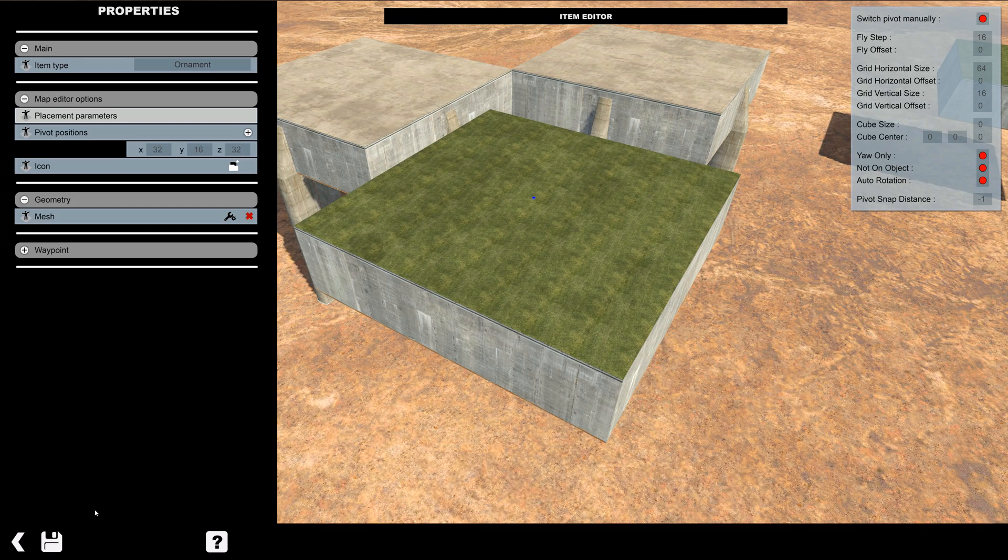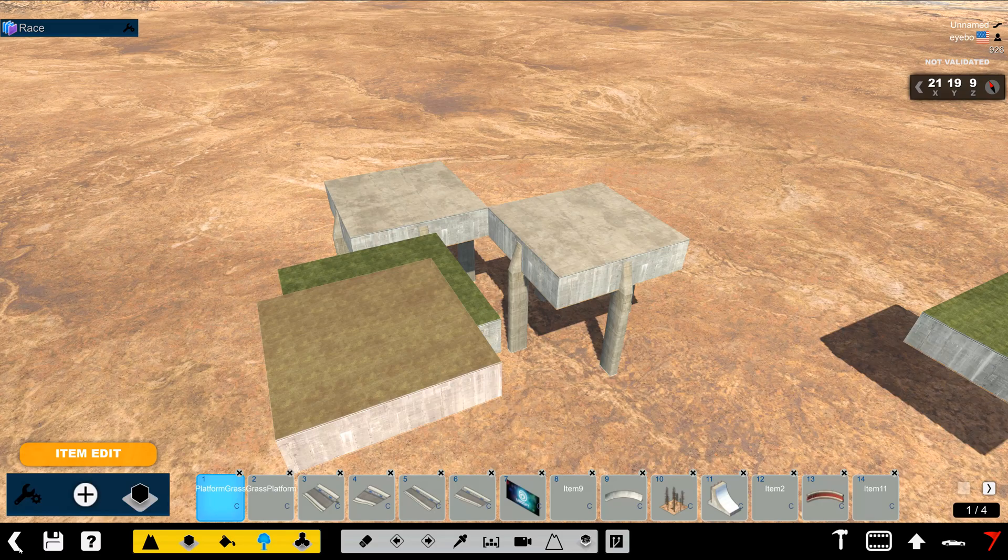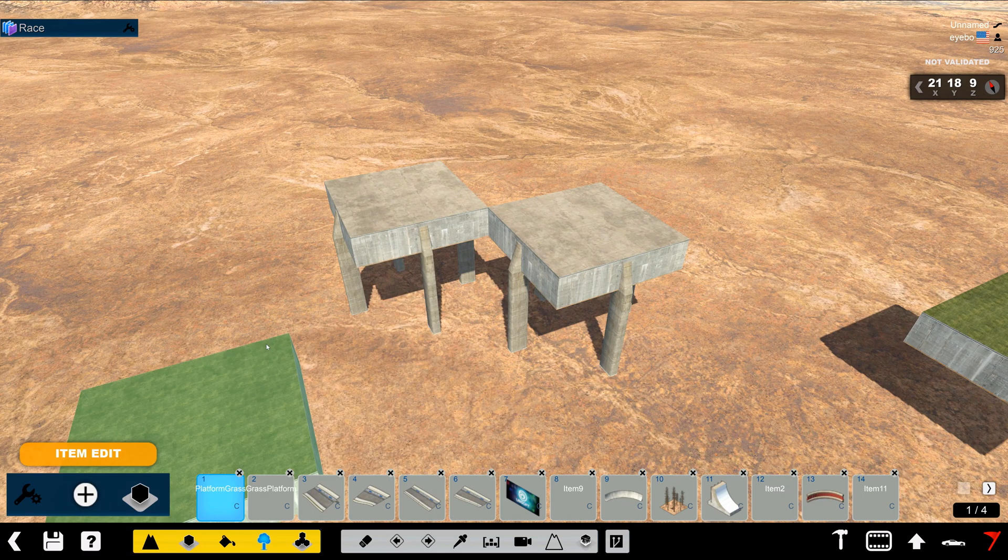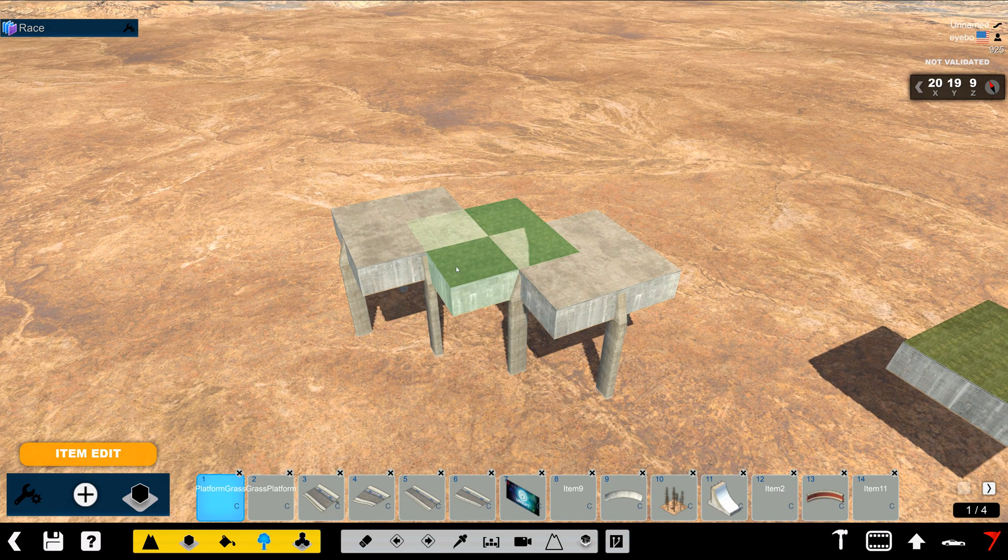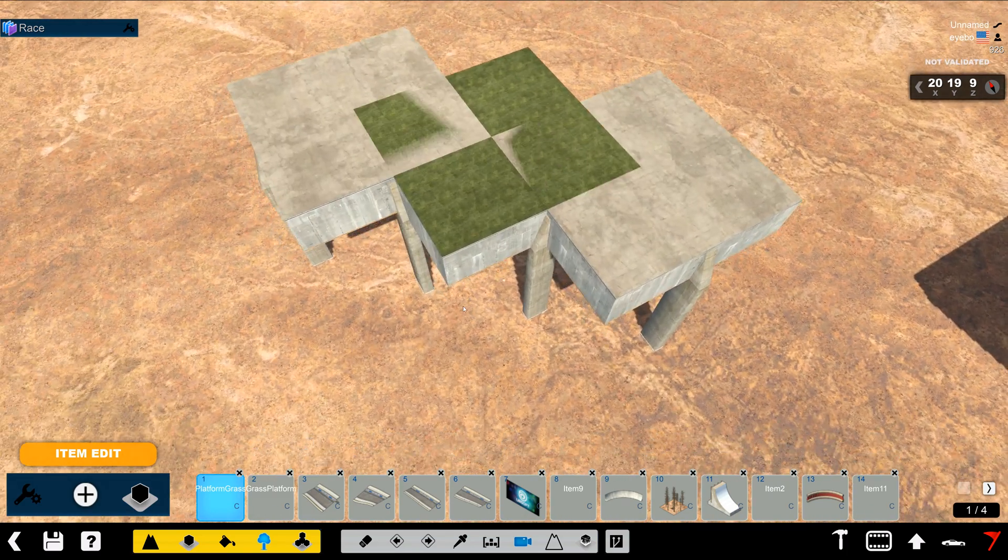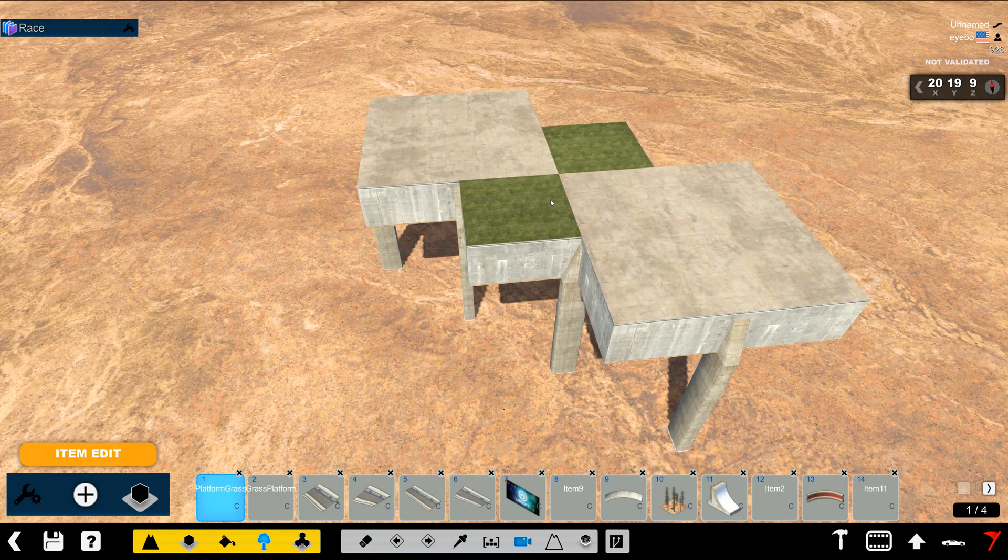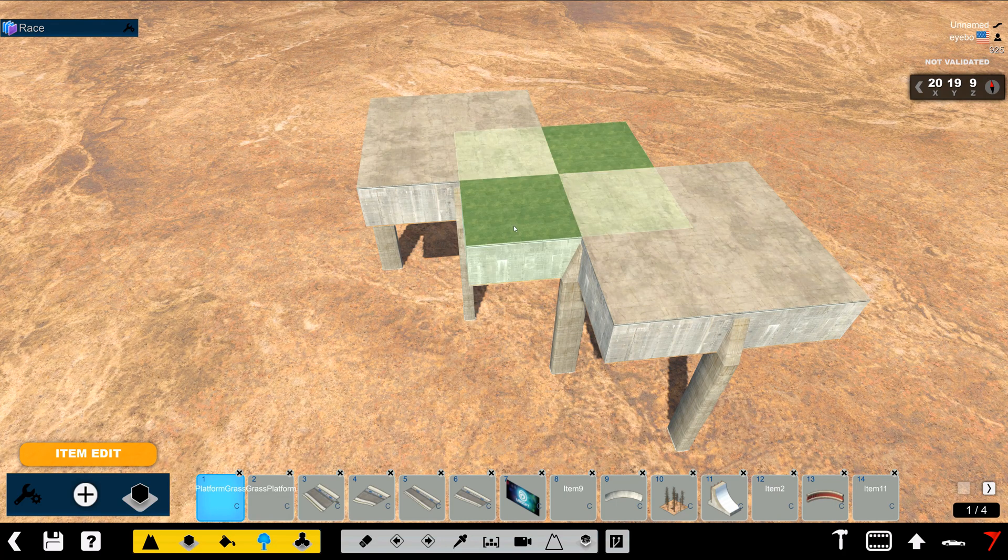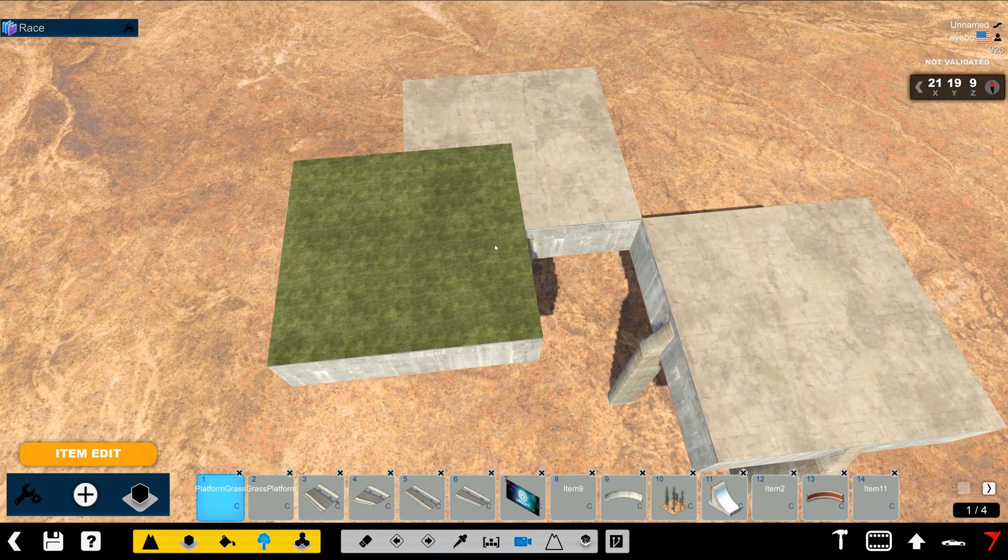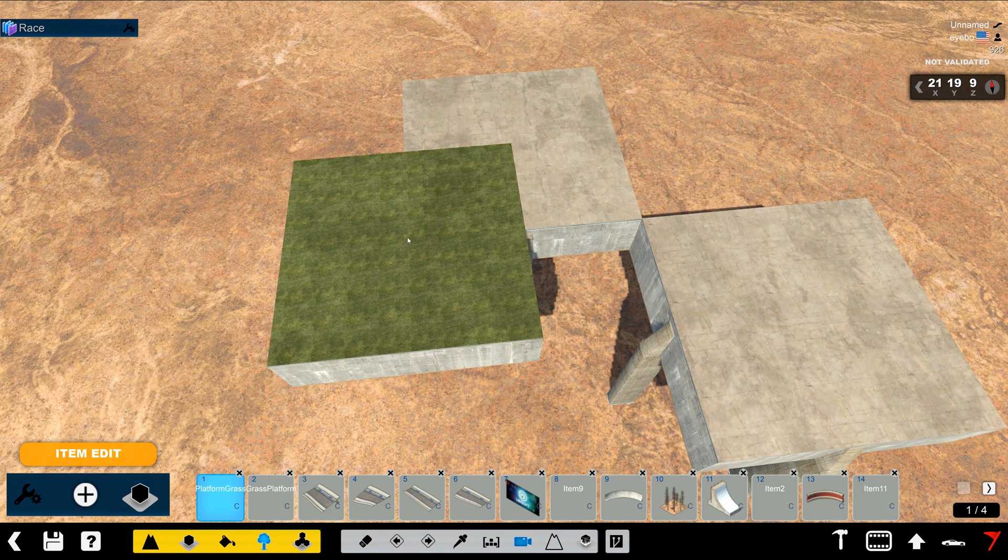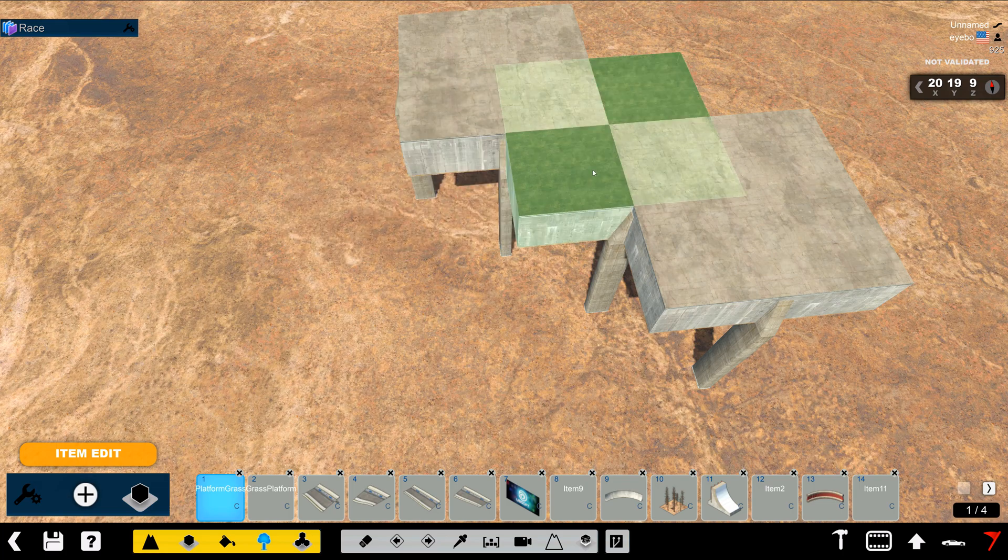Now if we only change those parameters, watch what happens. Delete this one. You can see that it's not in the correct position. It's not within the correct area of the grid. That's because we have the pivot position set right in the center of the block. And it's moving an entire block space.